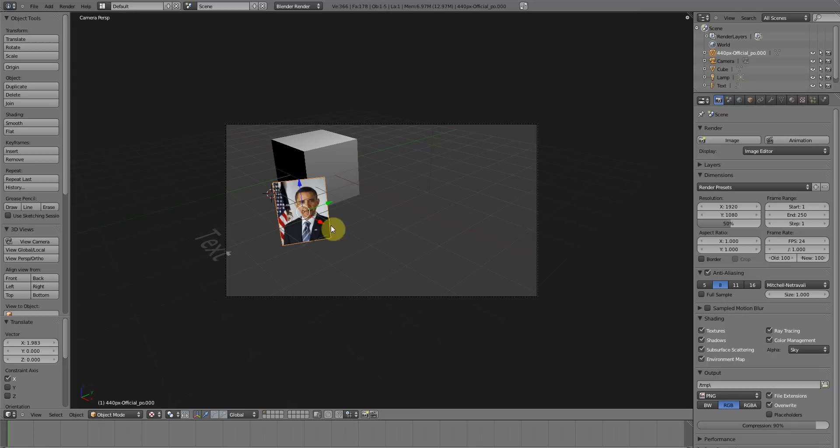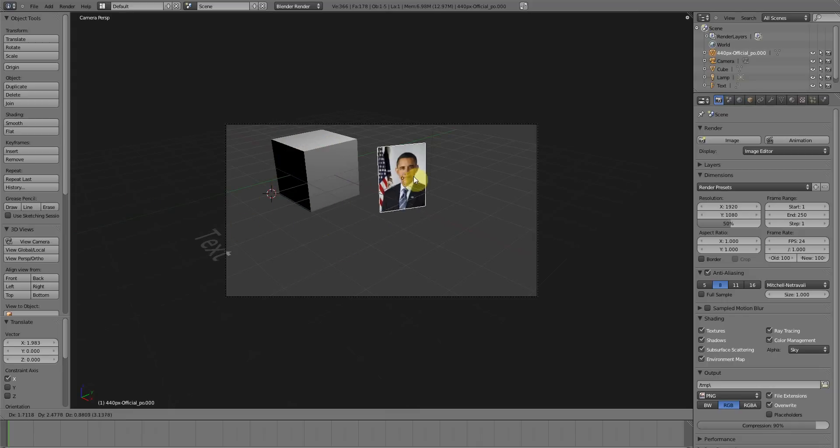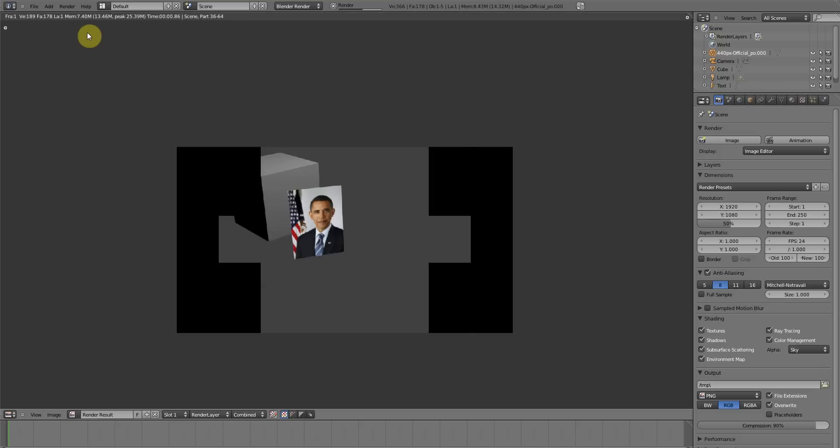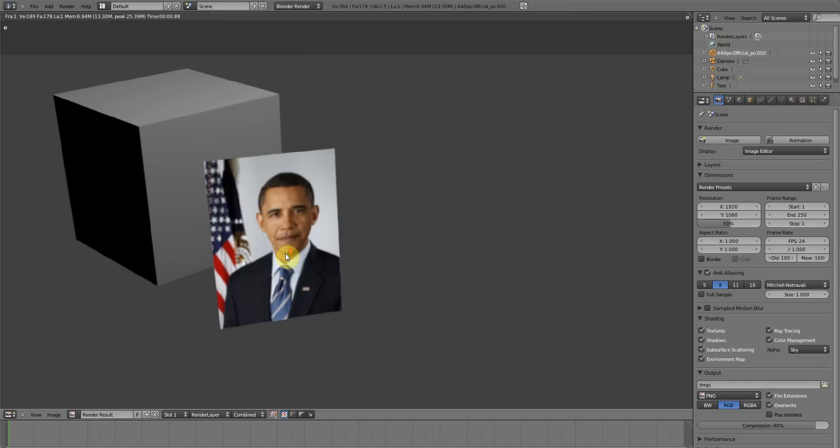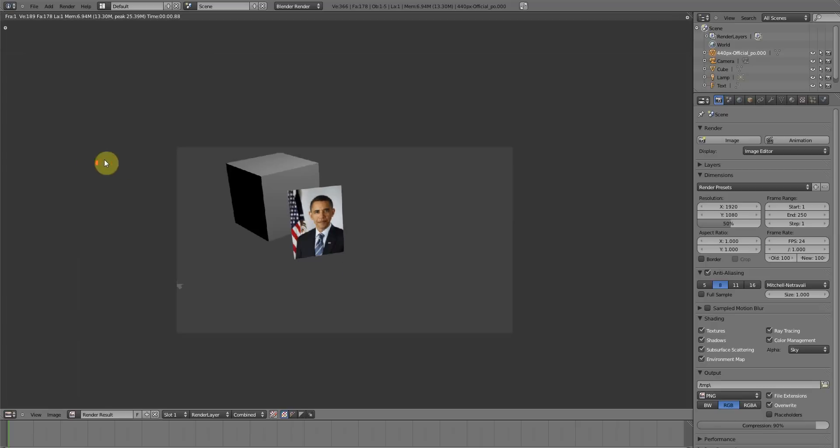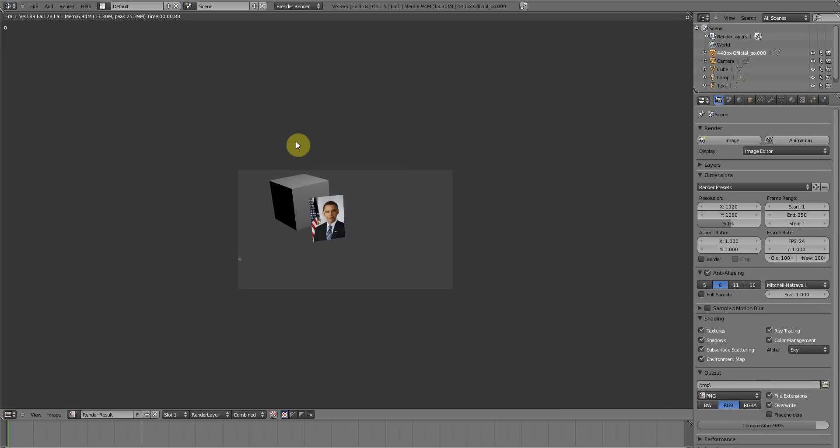So let's go into camera mode again and let's make him just right in the center. And let's press F12 to render the image. Okay, here he is, there's our president. And as you can see, it looks exactly as the picture does.